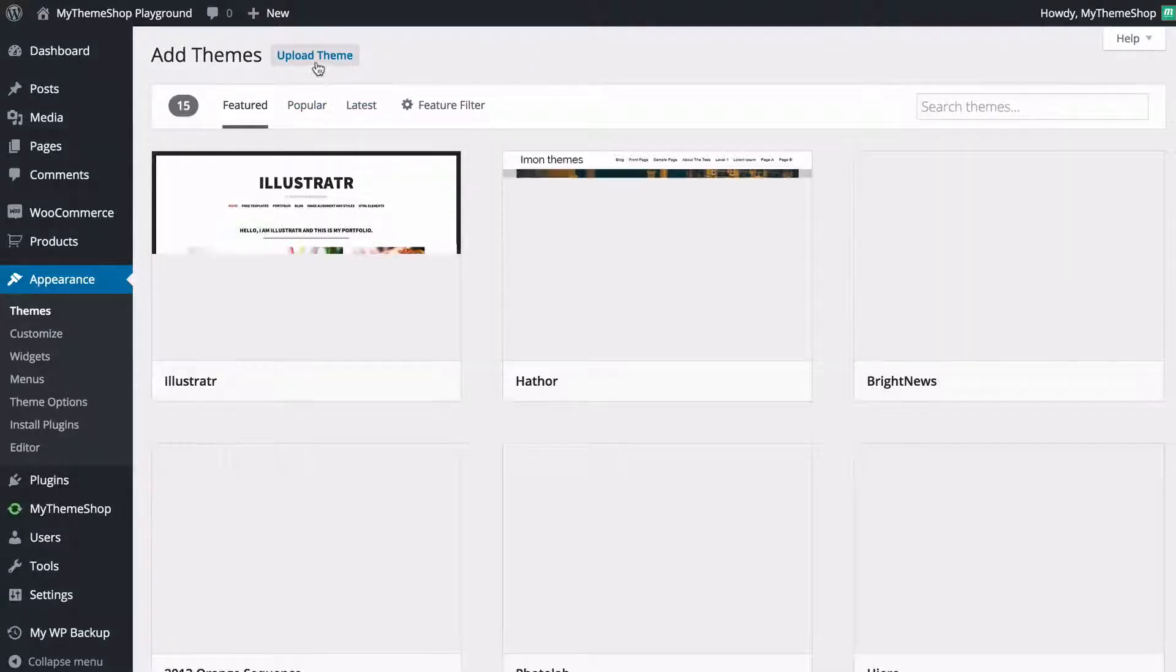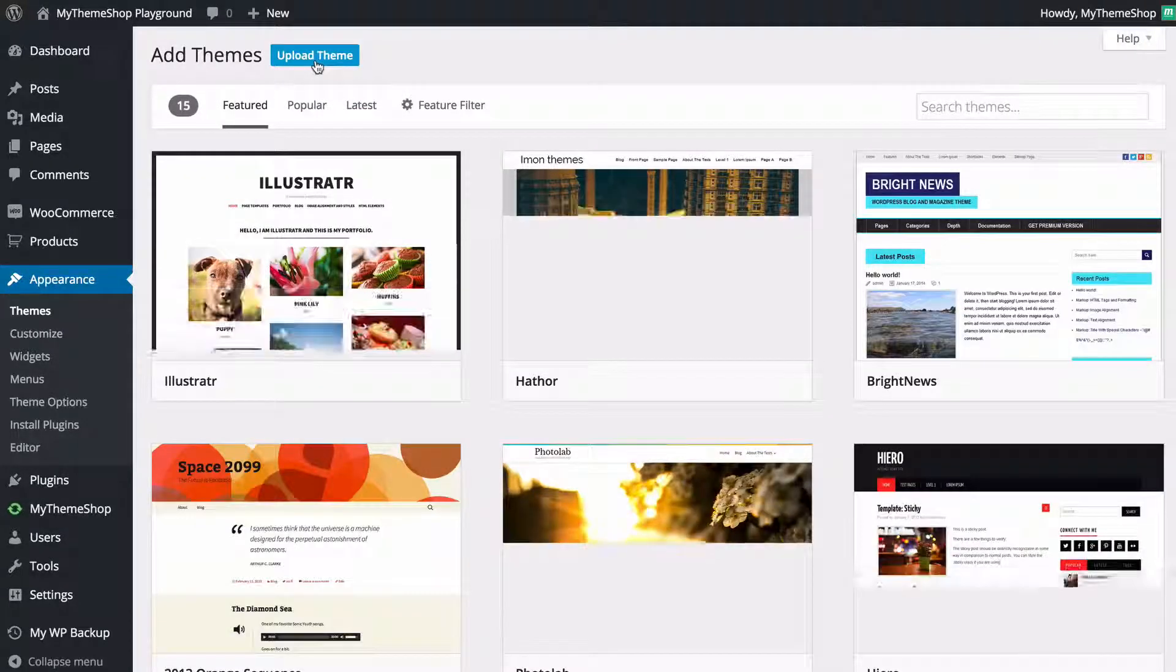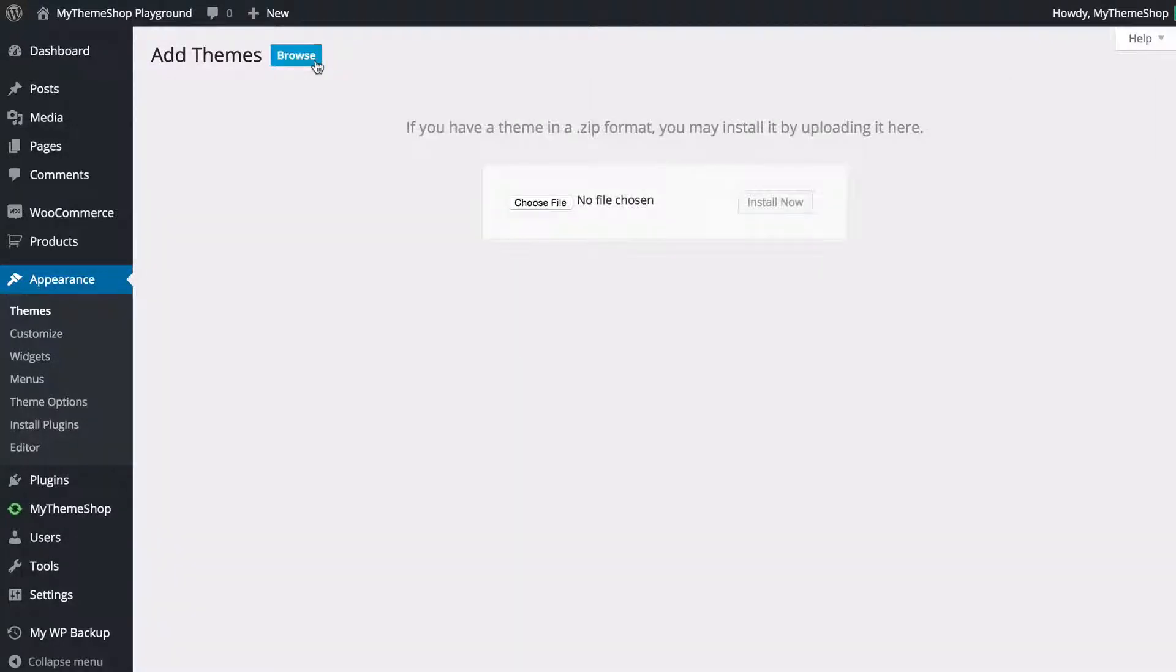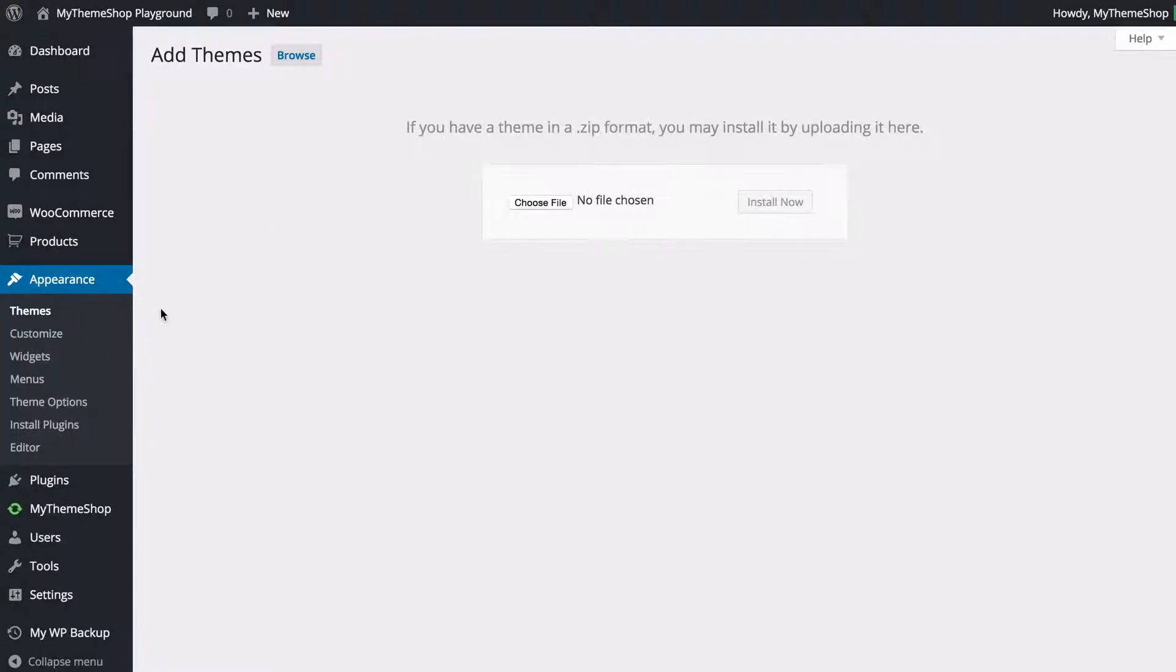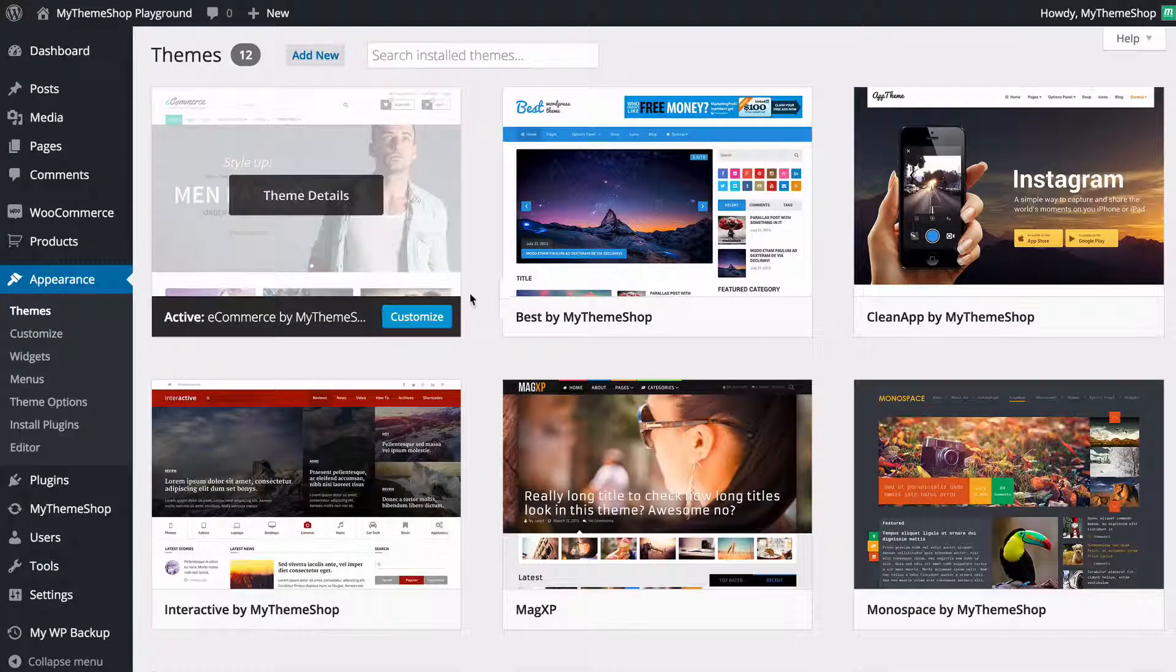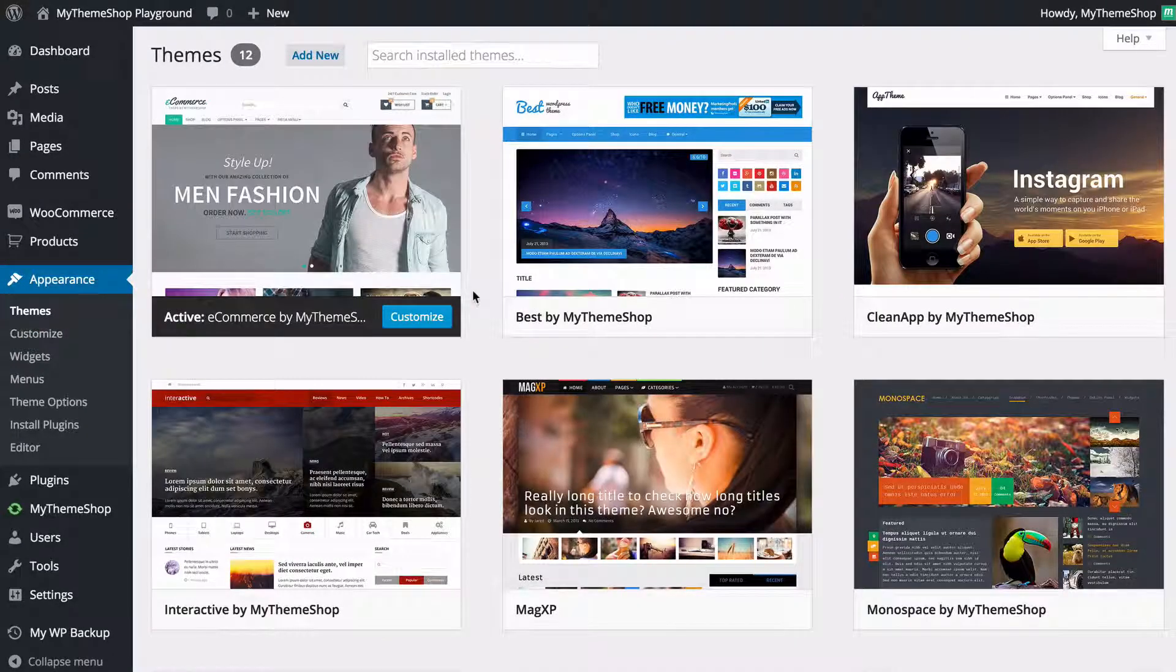You'll then need to upload a theme typically and you can just choose the file that you've downloaded from the MyThemeShop member area and select the zip file and just click install now in order to do that. Once you're done it's going to take you back to this screen here.